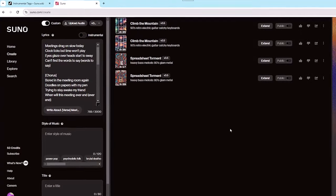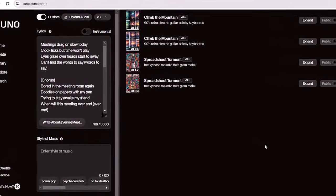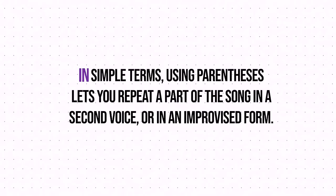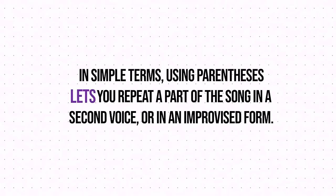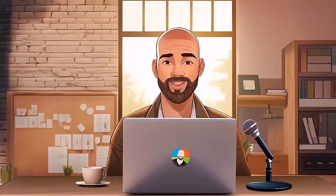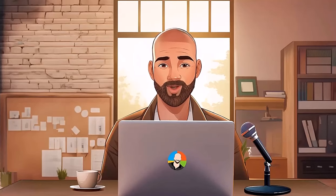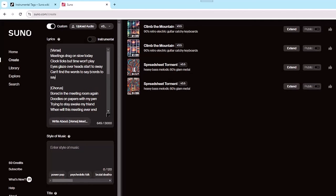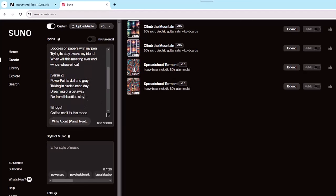Let's talk about another element you can use when creating songs — parentheses, otherwise known as ad-libs. Using parentheses lets you repeat a part of the song in a second voice or in an improvised form. You can also add new lyrics within the parentheses, or even add the obligatory 'whoa whoa whoa' that you often hear in a lot of songs. Let's take a moment to add some of these ad-libs, making sure to put things within parentheses, and see what we get.